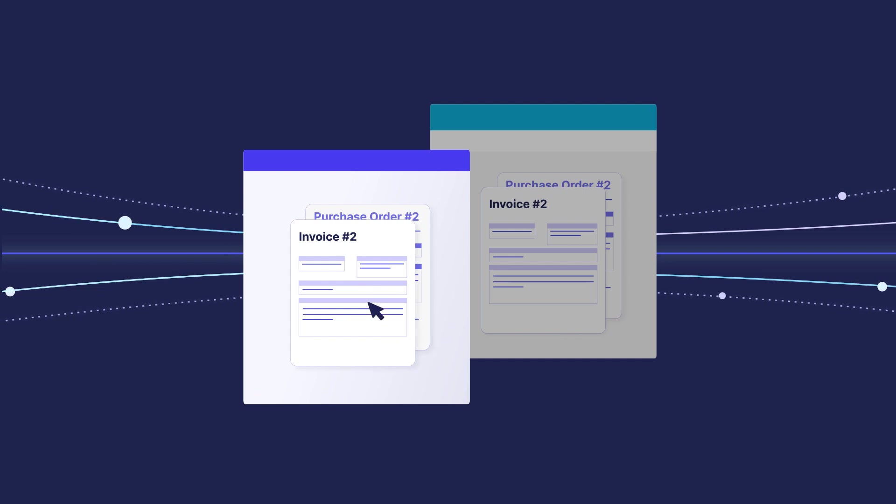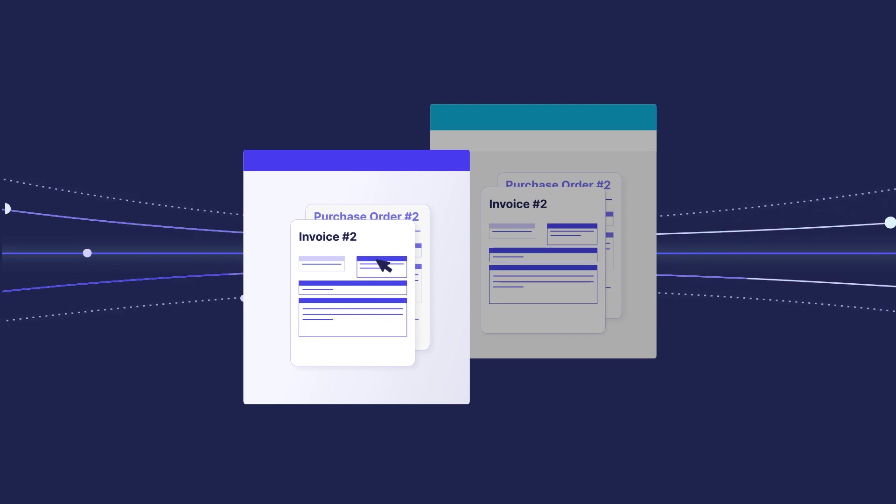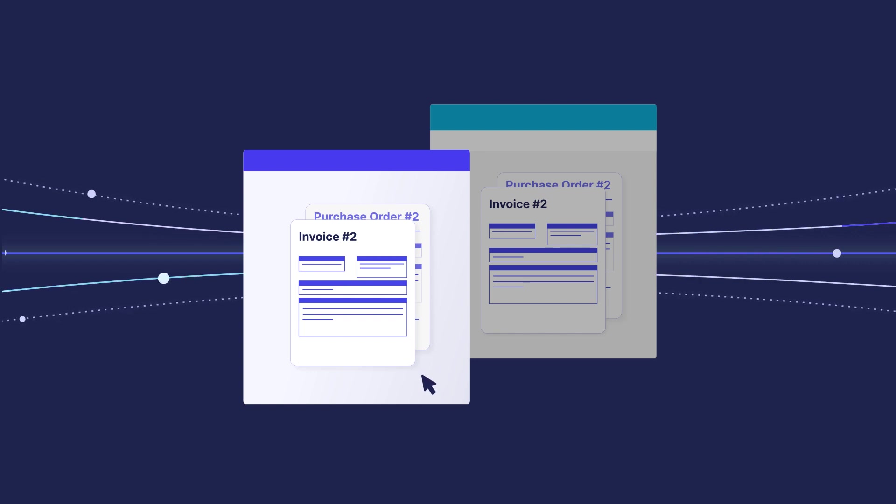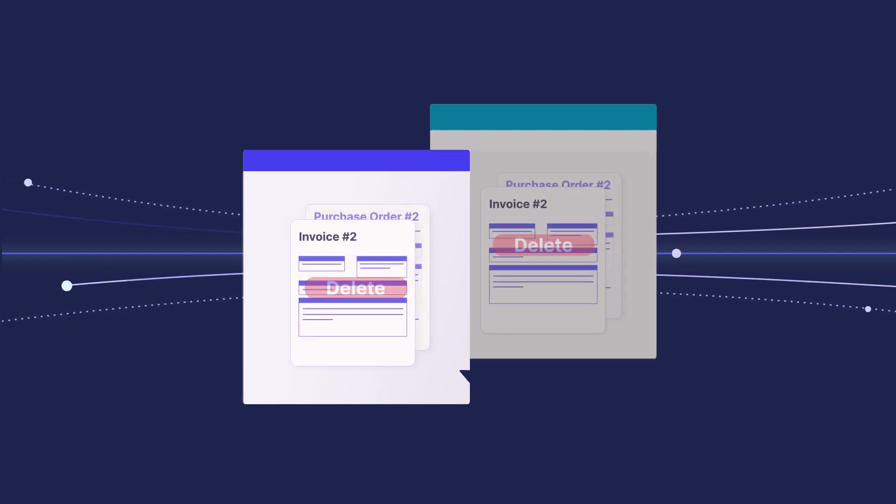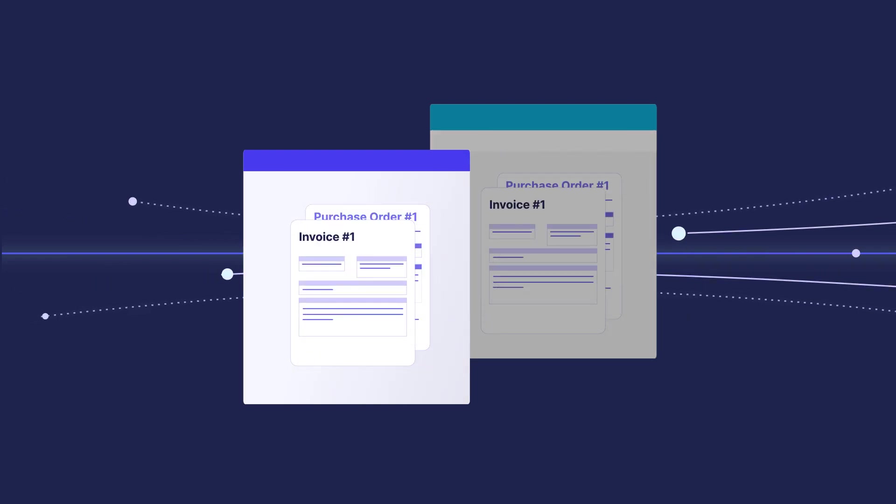When you modify purchase orders or invoices in Procoro, all changes are immediately reflected in your Xero account. The same happens with cancelled documents. If you remove a particular purchase order or invoice, Procoro deletes it from your Xero account as well.